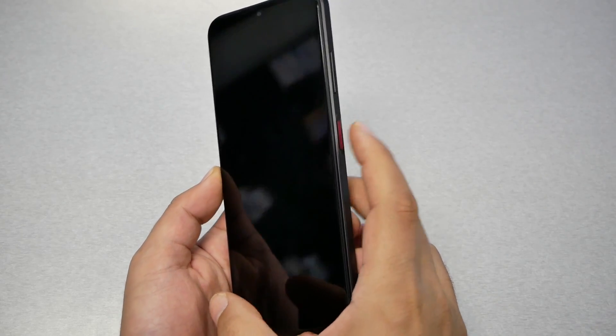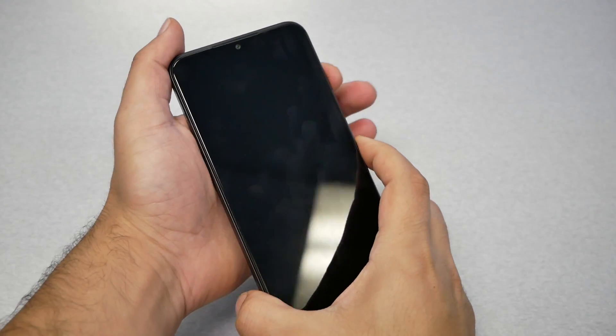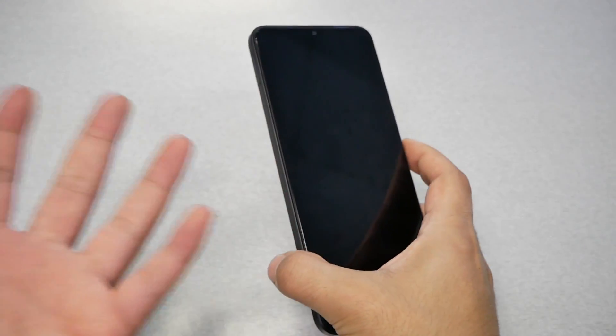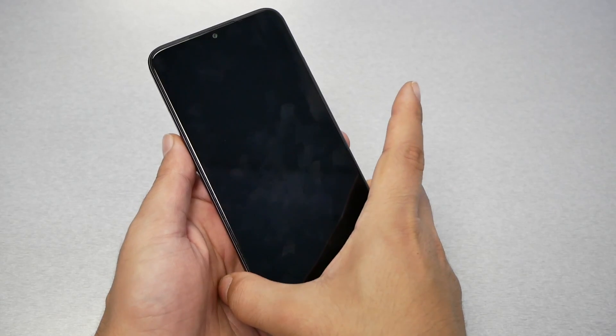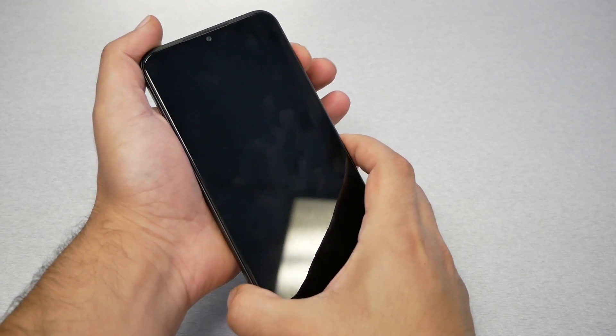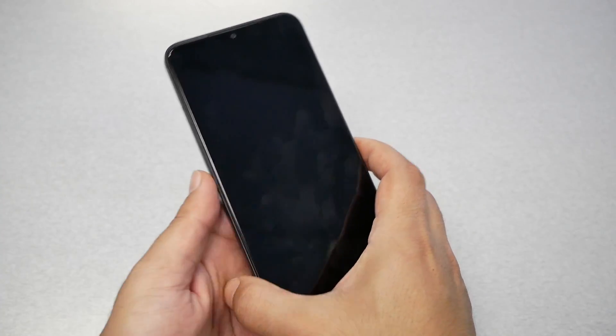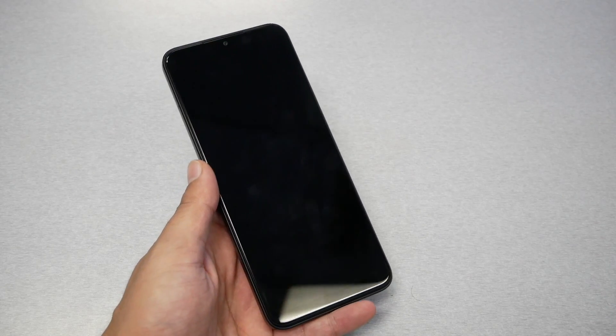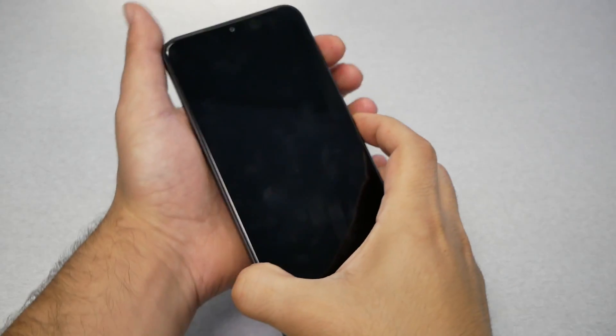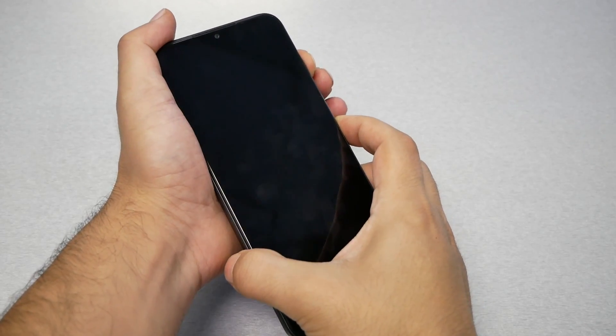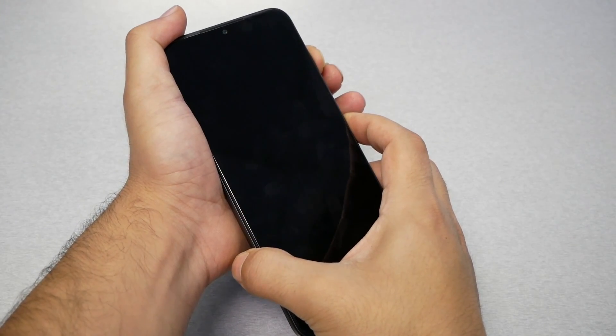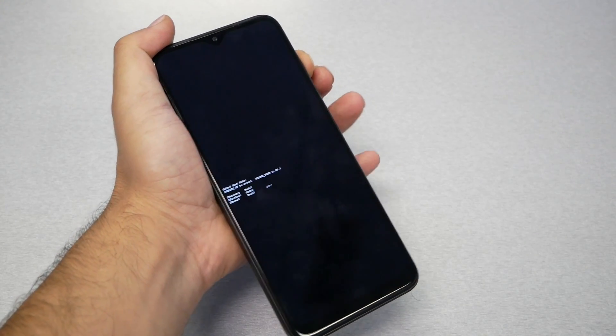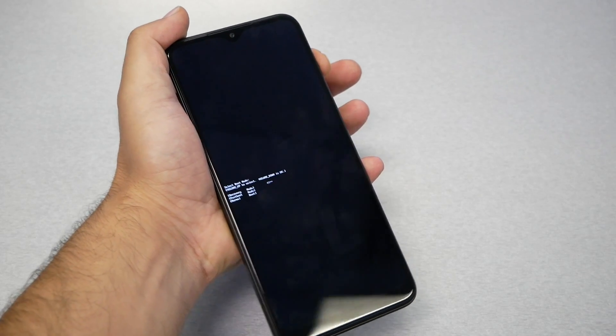You need to press the power key and the volume up key together. So when you feel the phone vibrates in your hands, you need to release from the power and keep hold on the volume up. I will tell you what you need to do next. Now, let's go ahead and do it, power and volume up.